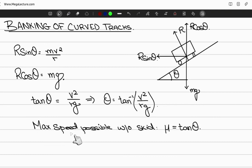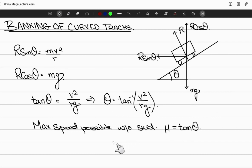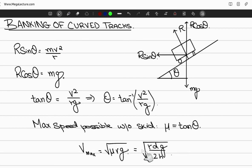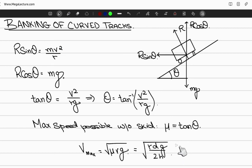To solve for the maximum speed without any skidding, the coefficient of friction equals tan θ. Using this, the maximum speed is v_max = √(μRg). This expression can also be written as v_max = √(RDg / 2H), where H is the height of the center of gravity and D is the separation between the inner and outer wheels.